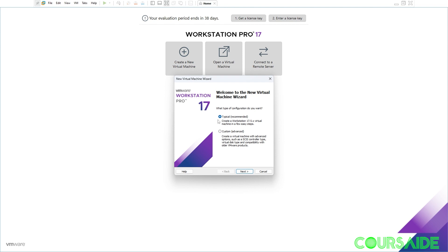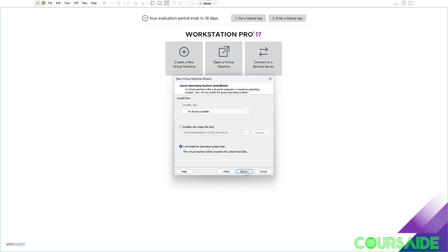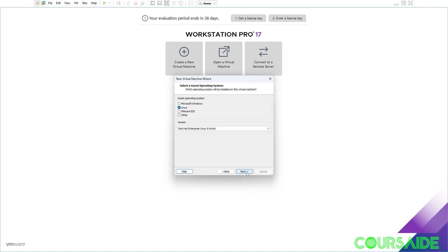I like to leave mine at typical. We click next. I like to leave mine at I will install the operating system later. And we click next.